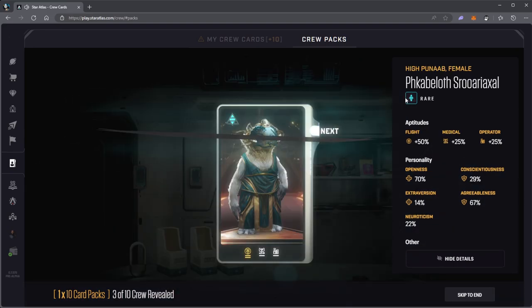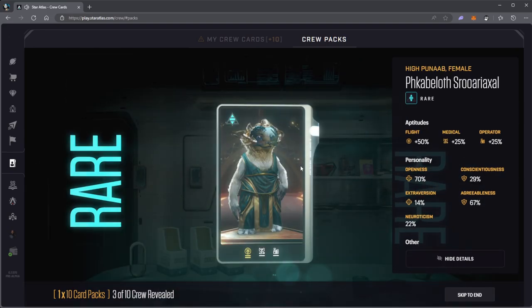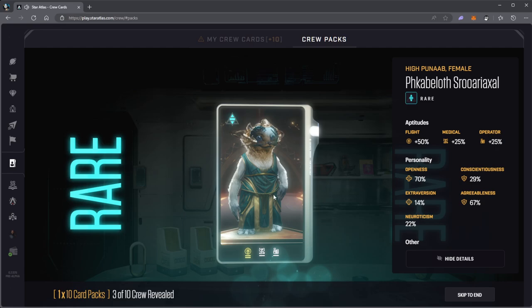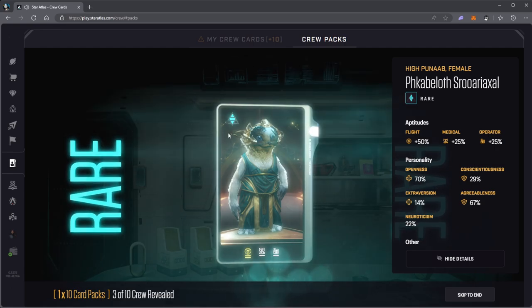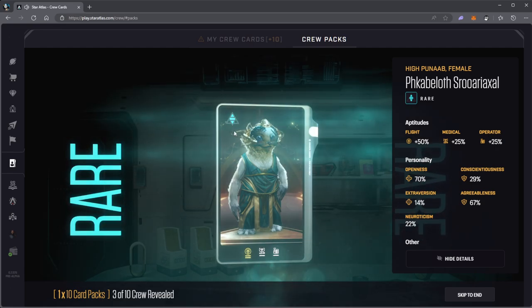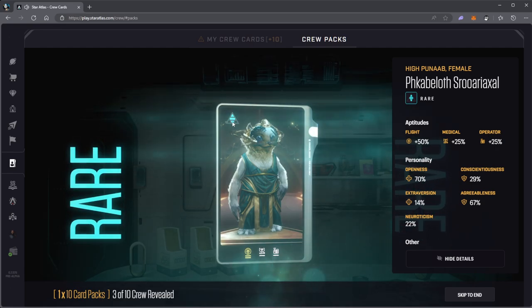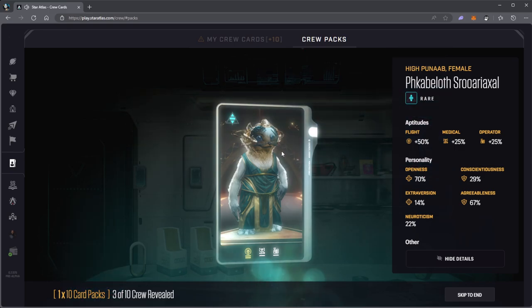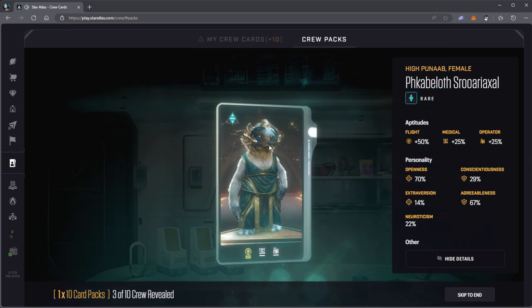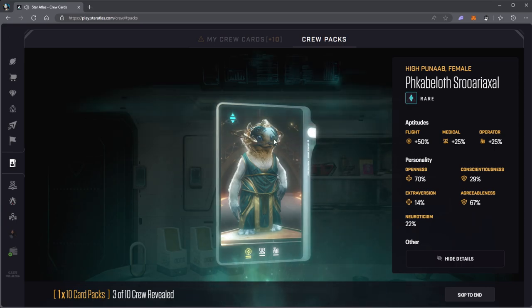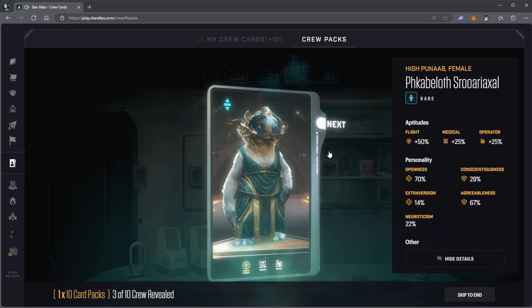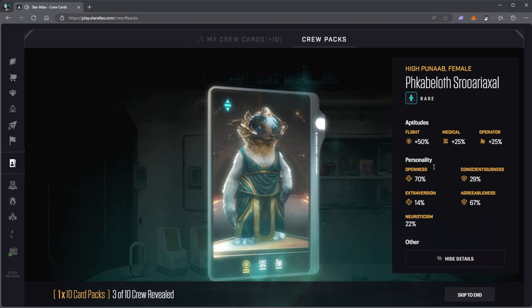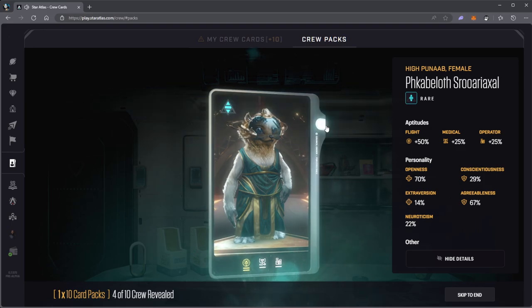I get a high Punab female, that's cool. The symbol here means it's a rare. This is wearing some sort of Punab glasses. Maybe if only I could zoom in.